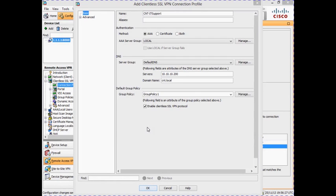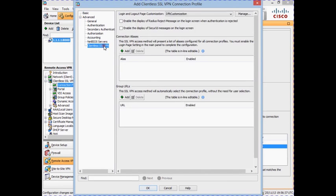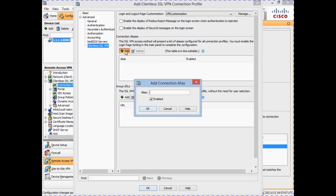The next steps are to configure the profile alias and group URL. To configure these options, expand the Advanced option and select Clientless SSL VPN. The alias allows a user to select the connection profile they want to use when logging into the VPN via a drop-down box on the login page. To add the alias, click the Add button under the Connection Alias section, enter 'IT support' as the alias, ensure the Enabled option is ticked, and click OK.